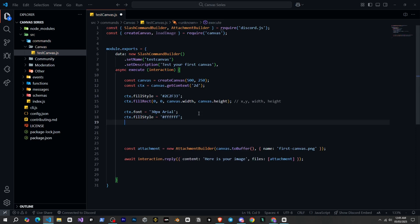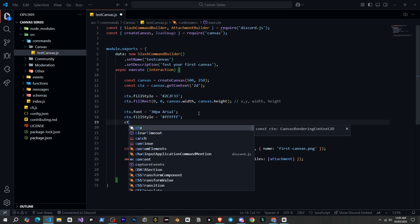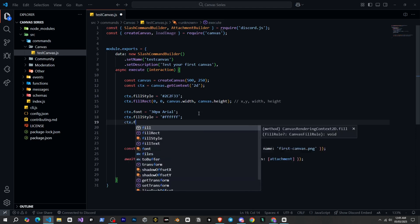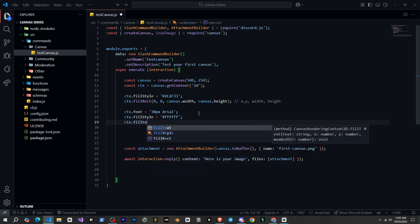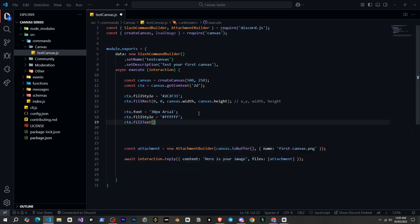And finally, we need to write the text and set its position. For that, we will use fillText. So ctx.fillText. And here we will write our text, then a comma. And here we need to give the position where we want the text on the canvas. So first we will give the x position, horizontal 100, and then the y position, vertical 125. And by doing this now, the text is also visible on our canvas.